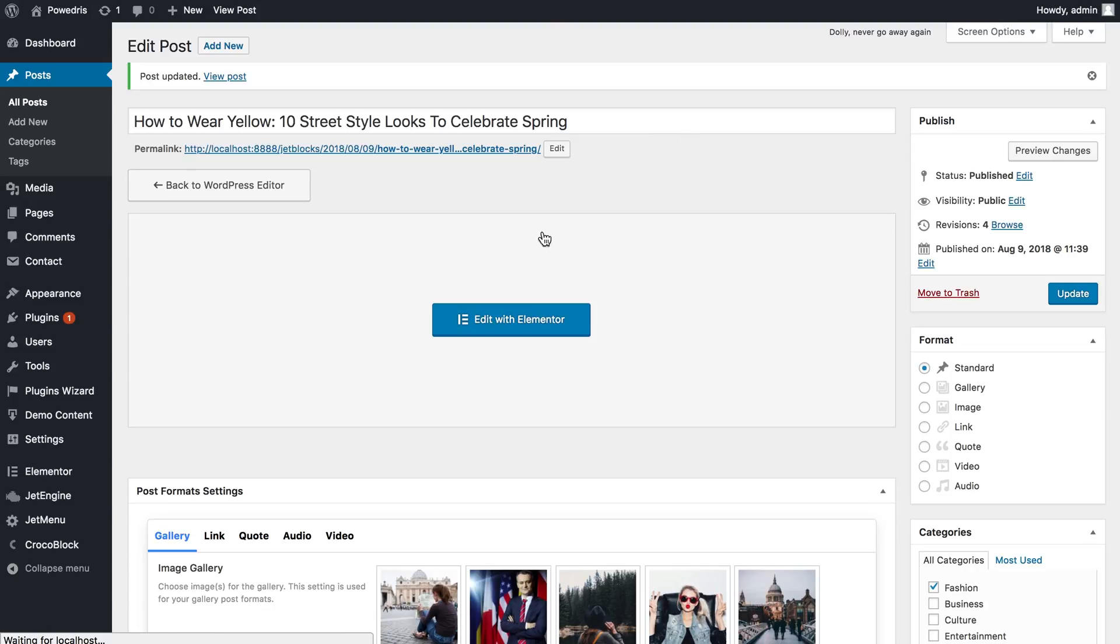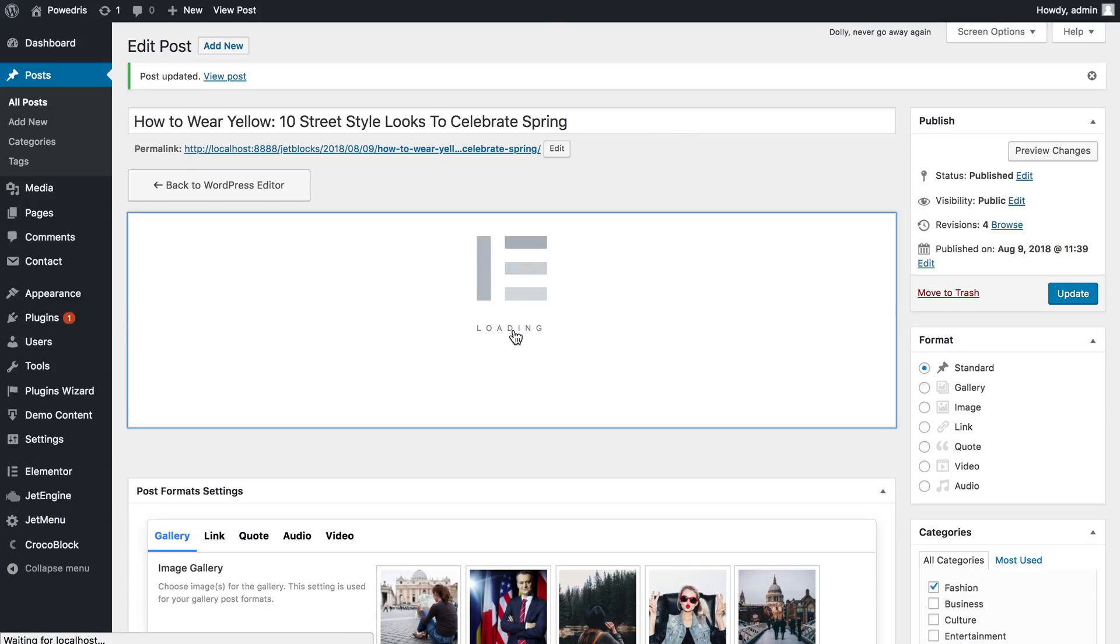Let's go and update and then we need to press this button saying edit with Elementor and it will take us to Elementor editor.